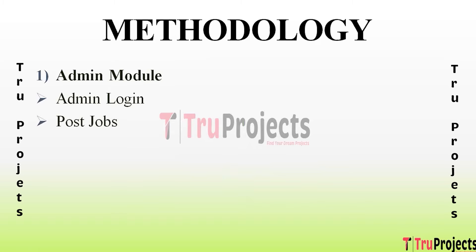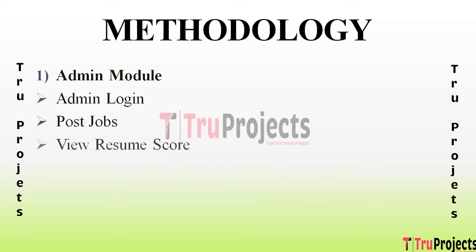View Resume Score - using this module admin can view file name which he can read from server and he can view all resume extracted details in JSON format and he can see the resume scores.